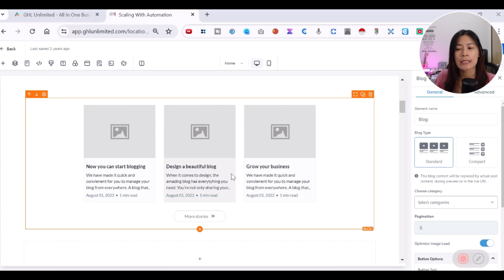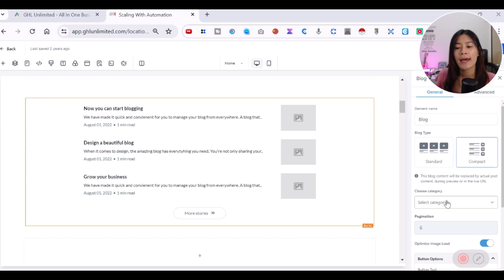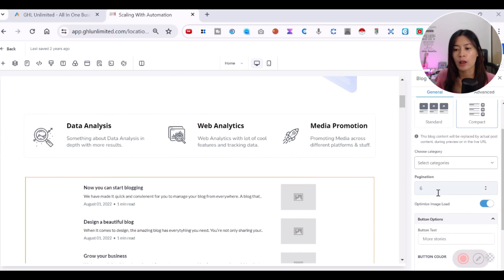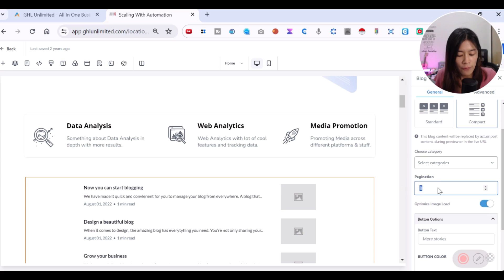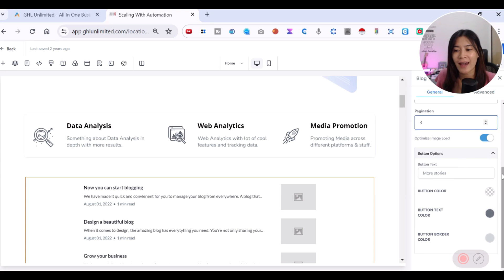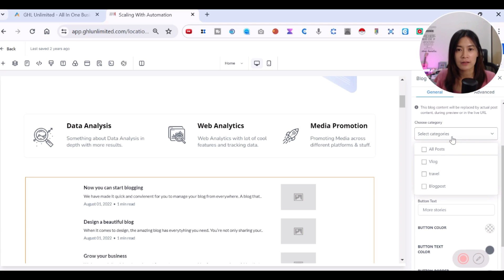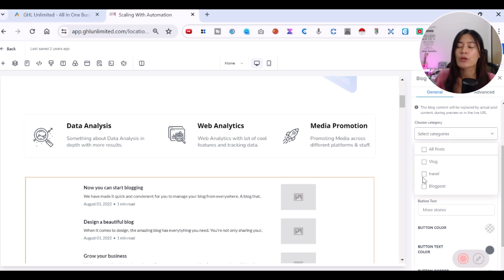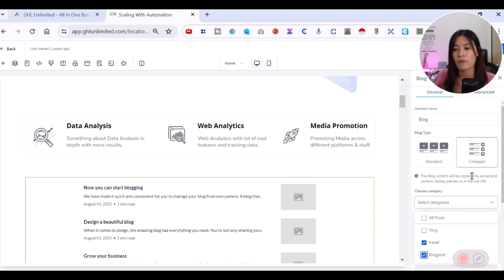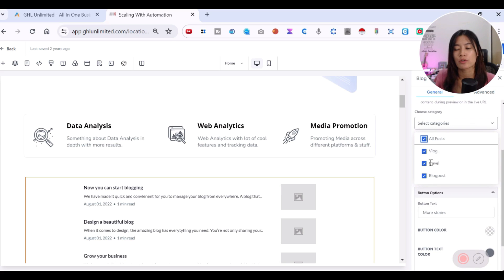Drag and drop the Blog Post element onto your funnel. There are a few things you can customize: first, the layout — choose Standard or Compact, which changes the presentation style. You can also set pagination to control how many blog posts are shown, such as three, four, or five. You can also filter by category — for example, only show blog posts from Vlog or Travel, or show All Posts.